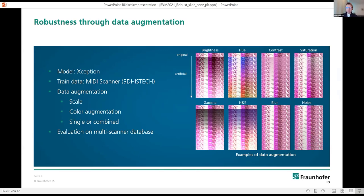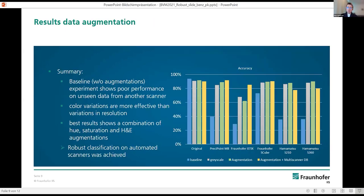We then evaluated our approach on the multi-scanner database. First, I want to mention that we used the Xception model — we fixed one architecture for our investigations. Xception is a well-known and well-studied architecture. As the results we can see the accuracy plot on the right. The baseline is the standard Xception without any augmentations. It showed good performance on the original slides, as expected, but a huge performance drop on the other scanners.